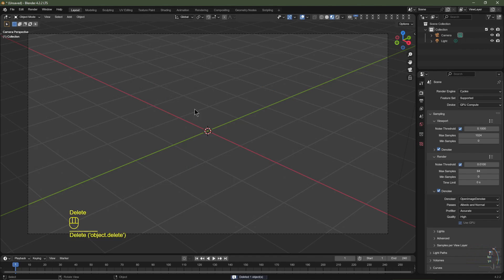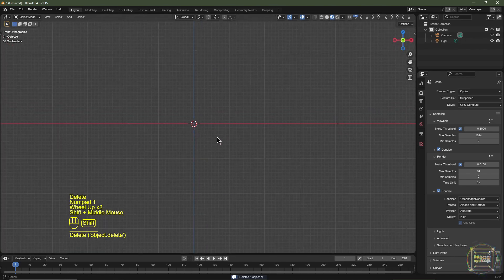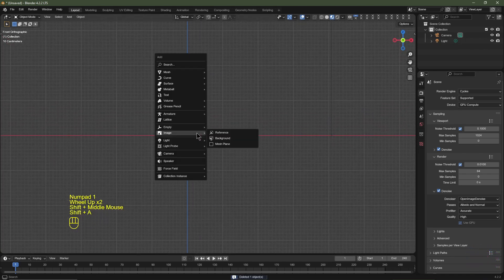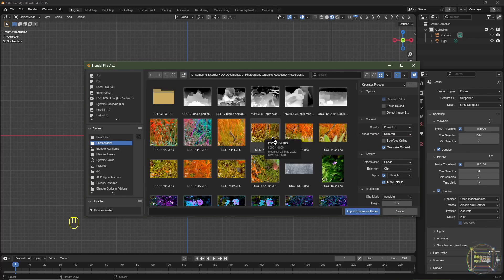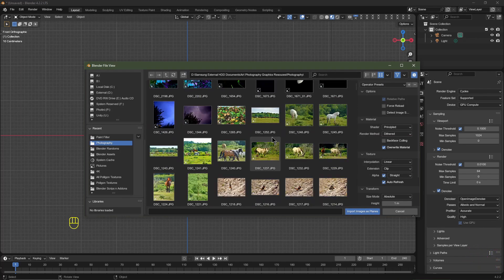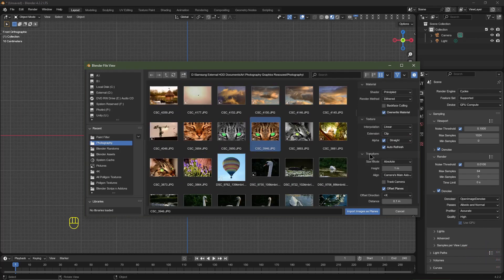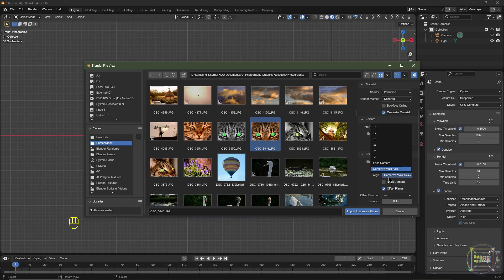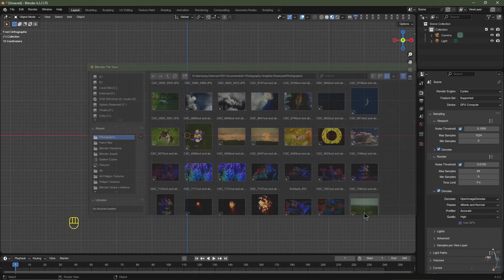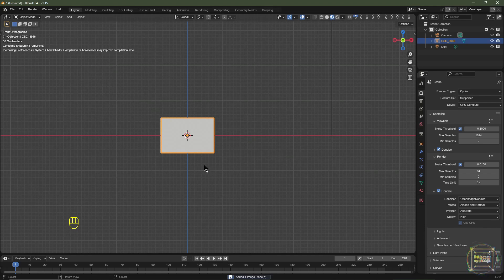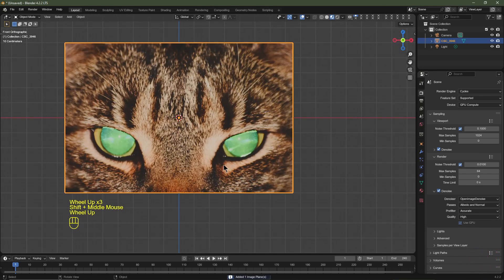Delete the default cube. Hit Numpad 1 to go into front view, then hit Shift+A > Image and choose Mesh Plane. Select an image or movie clip — I'm going to choose a picture of my cat Simba. I'll also change the transform so the image is brought in pointing on the plus Y axis, then click Import Images as Planes.